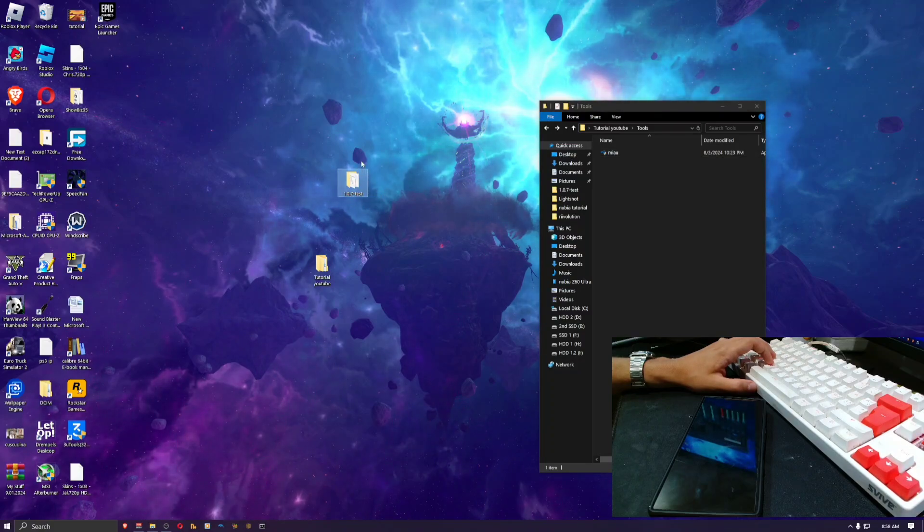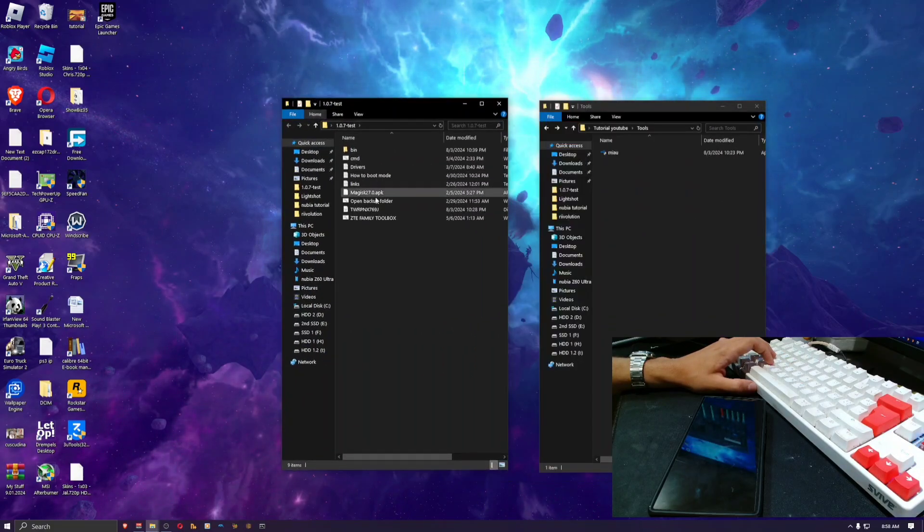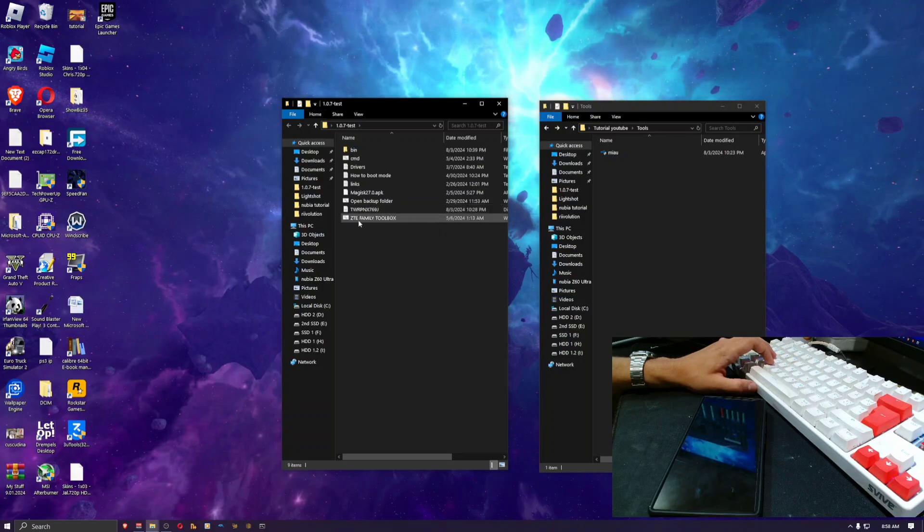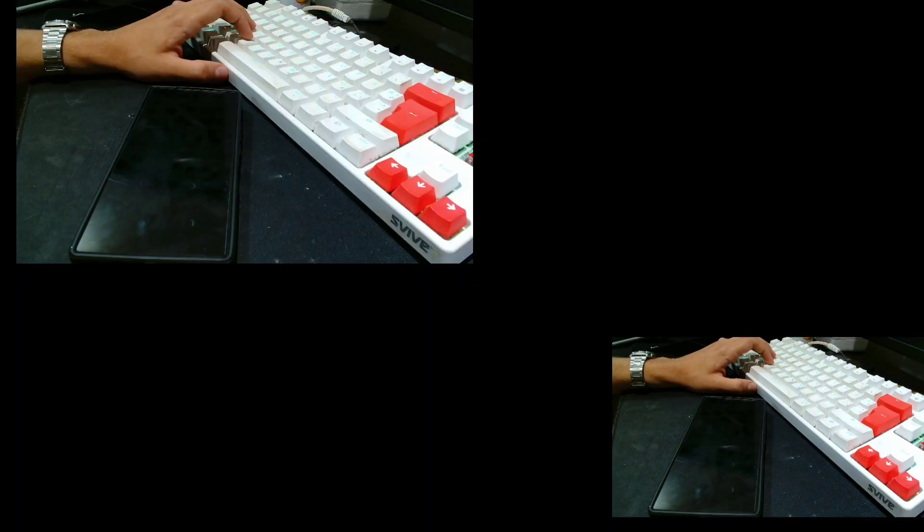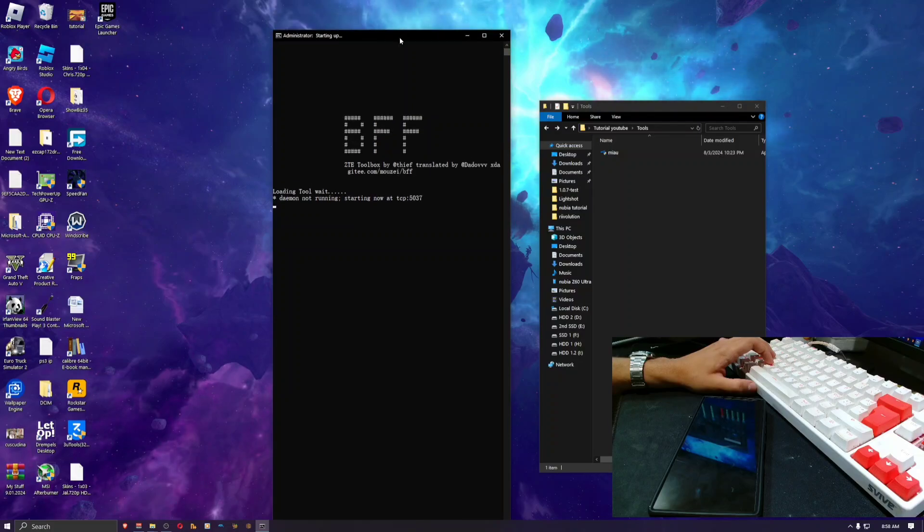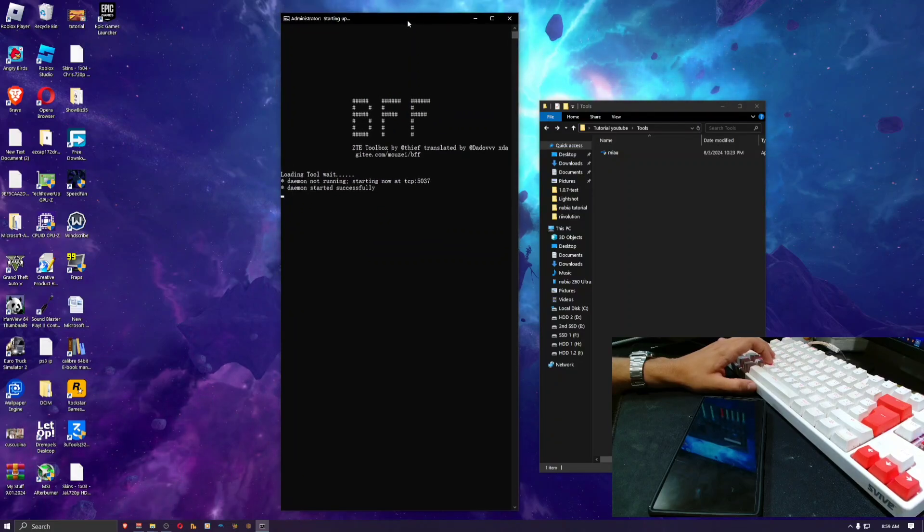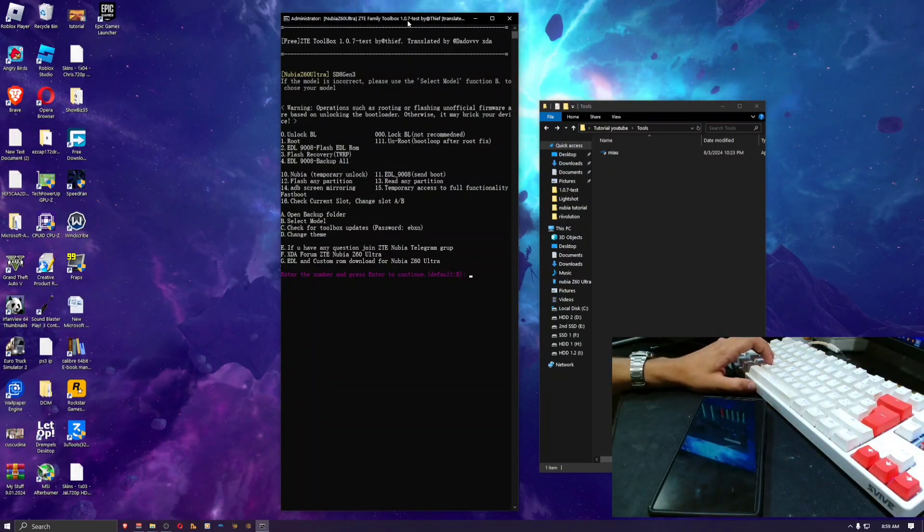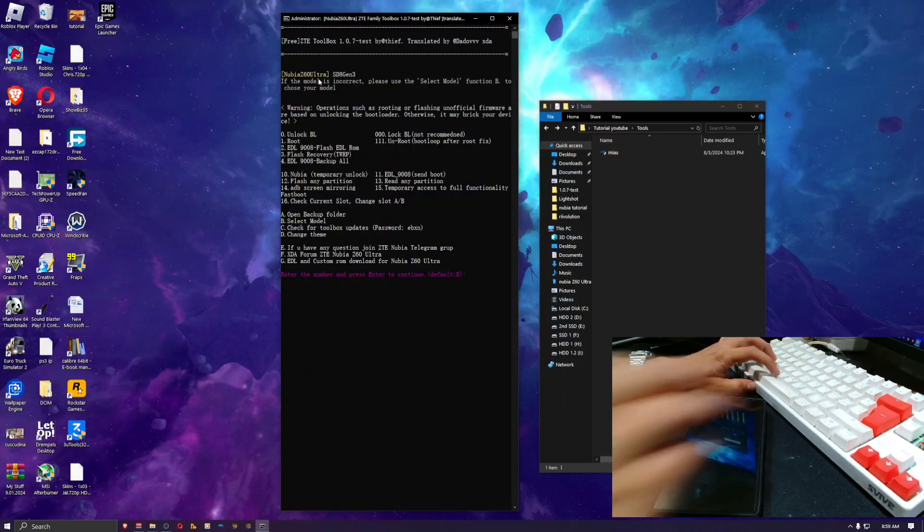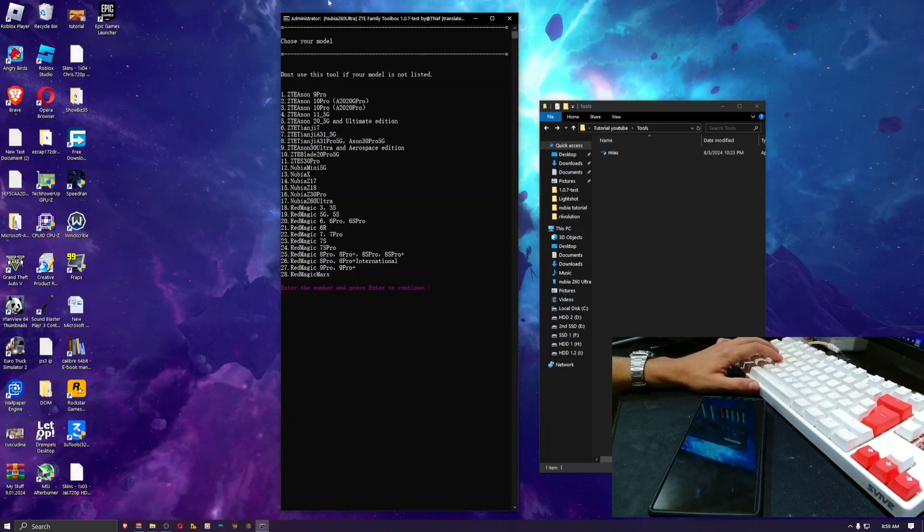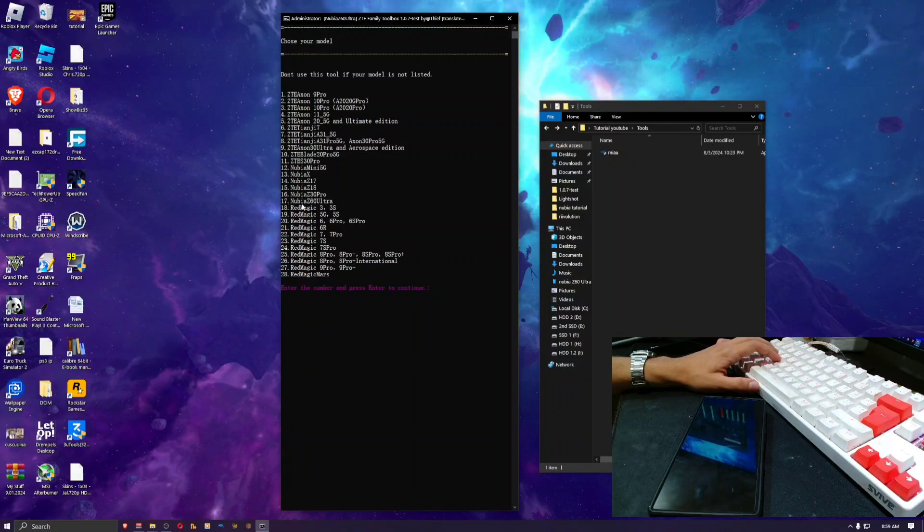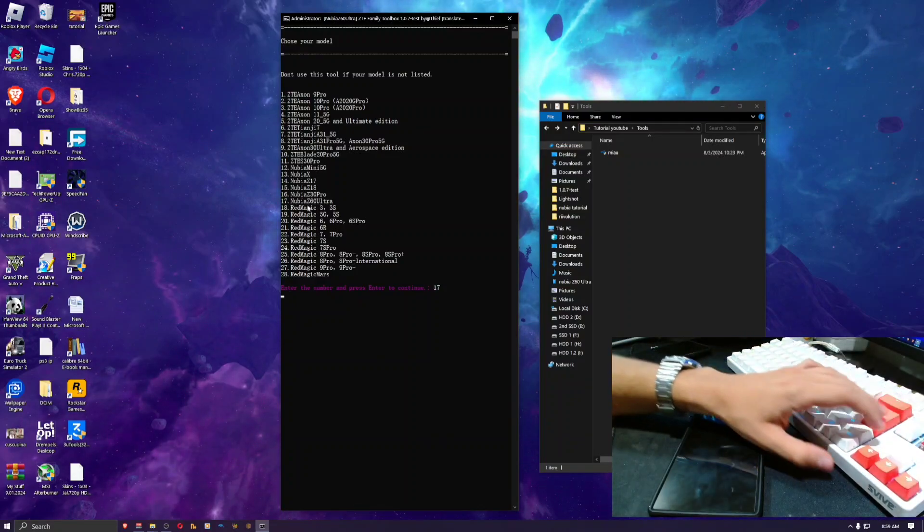Do not rename the folder in any way, just leave it like this and copy it to the desktop. Now you want to launch the ZTE Family Toolbox as an administrator and it's gonna try to detect the phone. It detected it's a Nubia Z60 Ultra, but just in case, you want to select number 17 which is the Nubia Z60 Ultra.